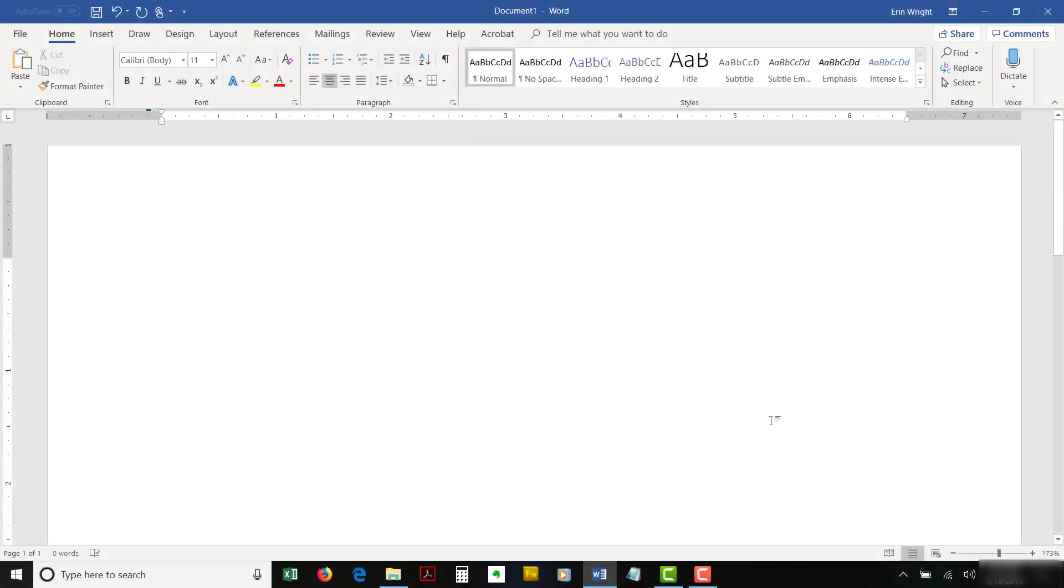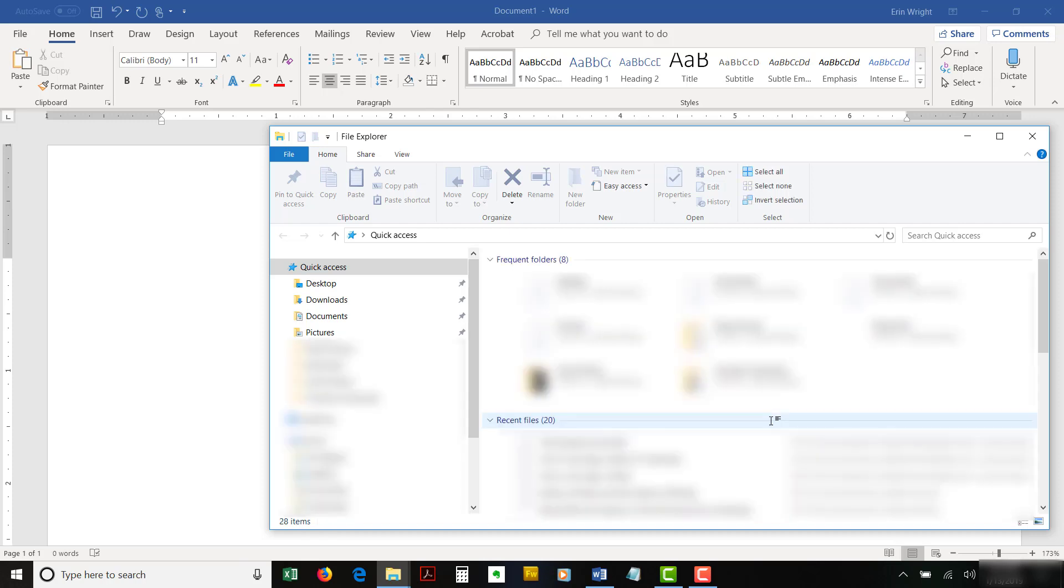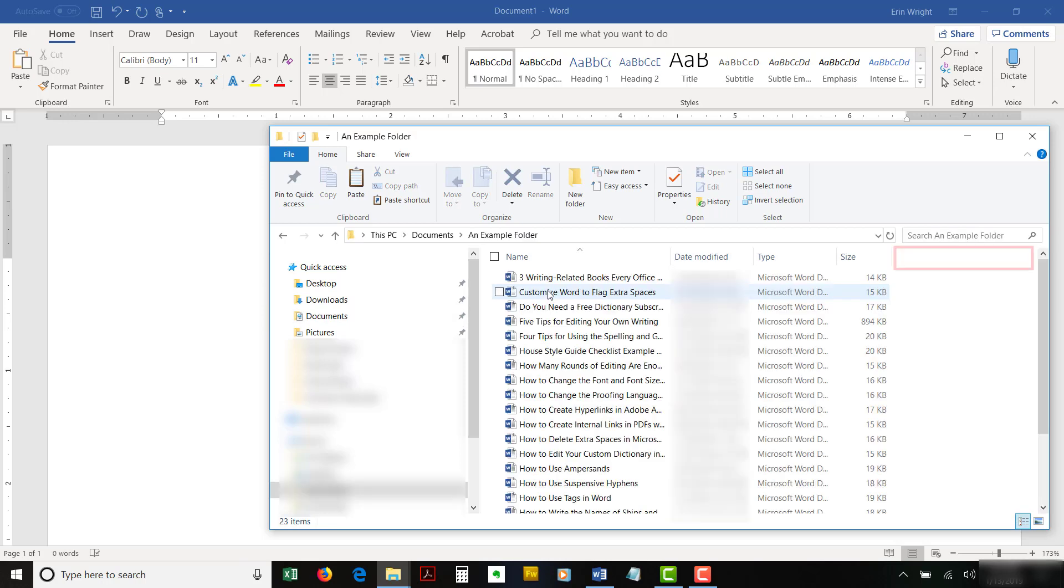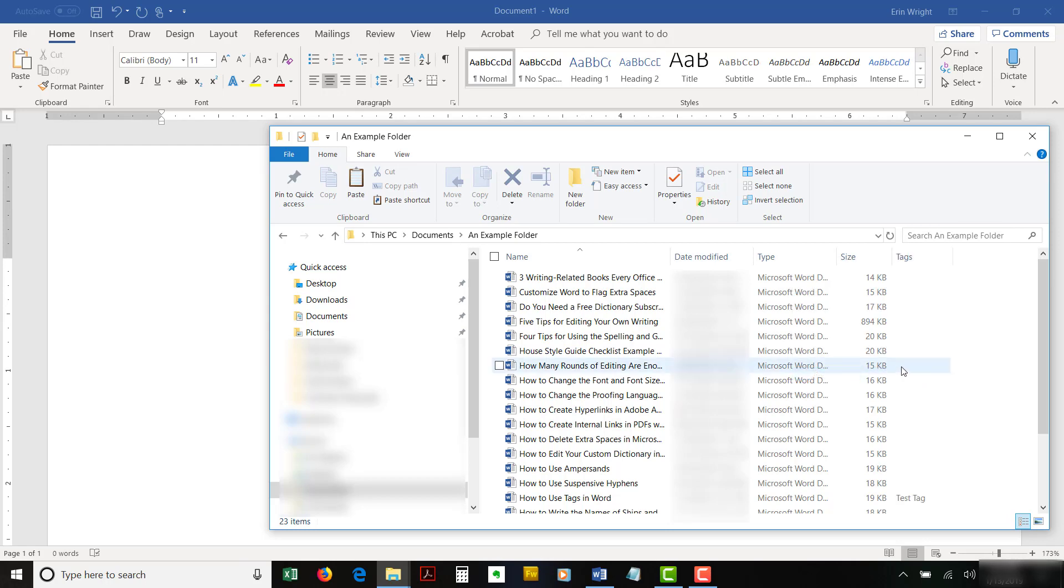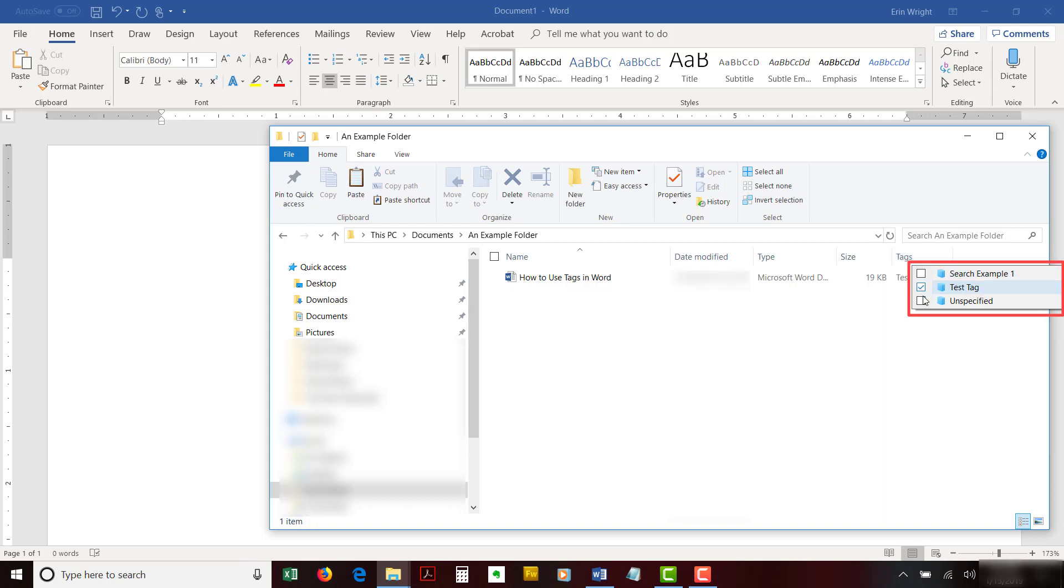To search for unknown tags, once again press the Windows key plus E on your keyboard to open the File Explorer. Navigate to the folder containing the files you want to search in the File Explorer. If the Tags column isn't already displayed, right-click on the Column Heading section and select Tags from the drop-down menu. Next, select the menu arrow on the right side of the Tags column header, and then select the tag or tags you want to search for in the drop-down menu. The results will appear as soon as you make your selection.